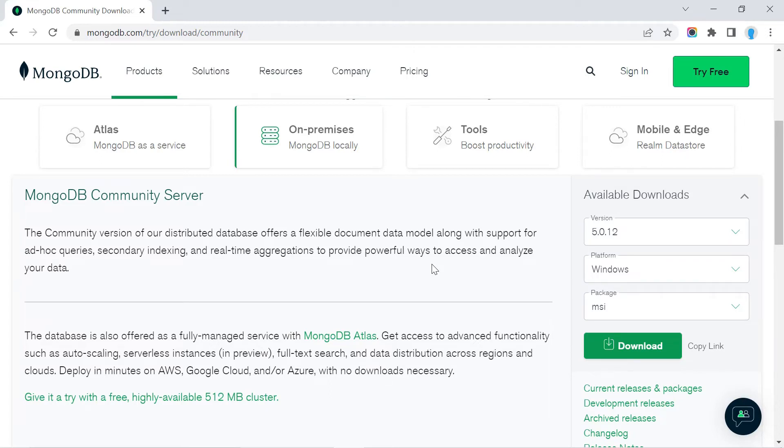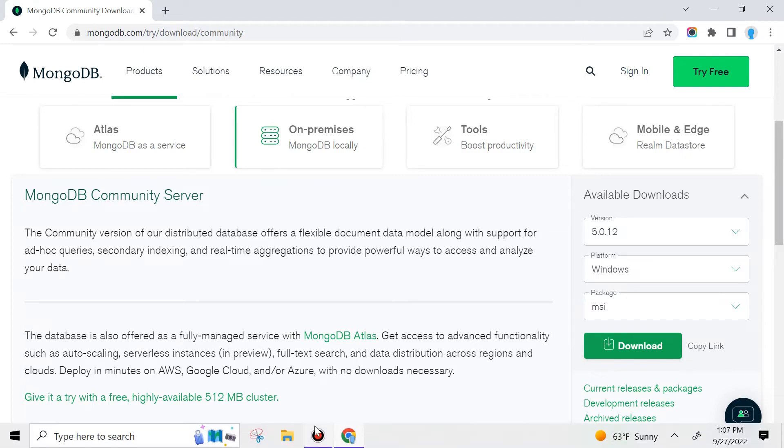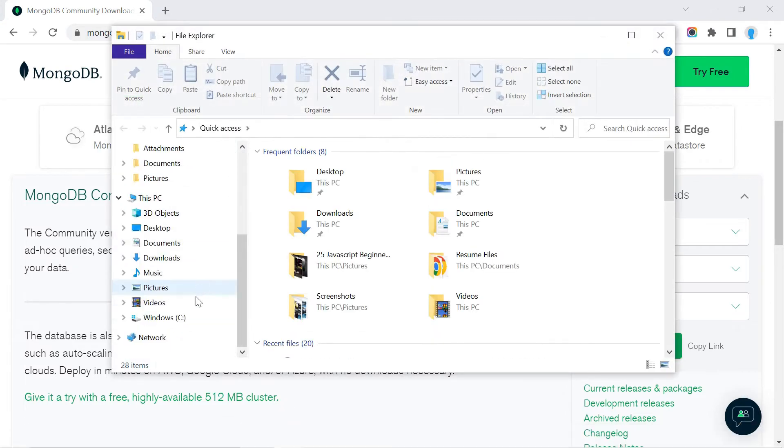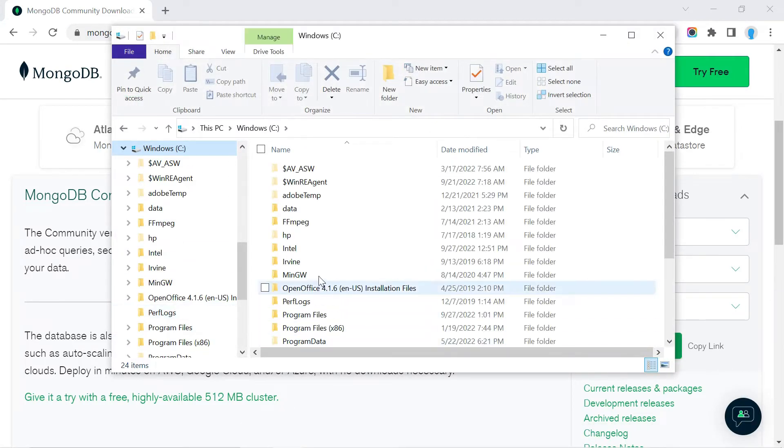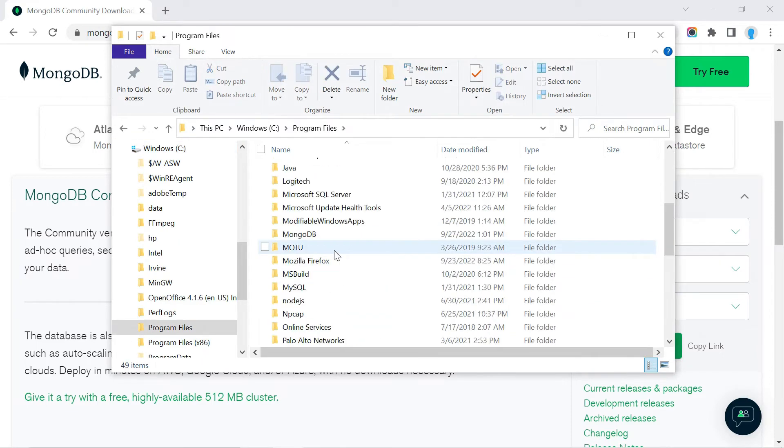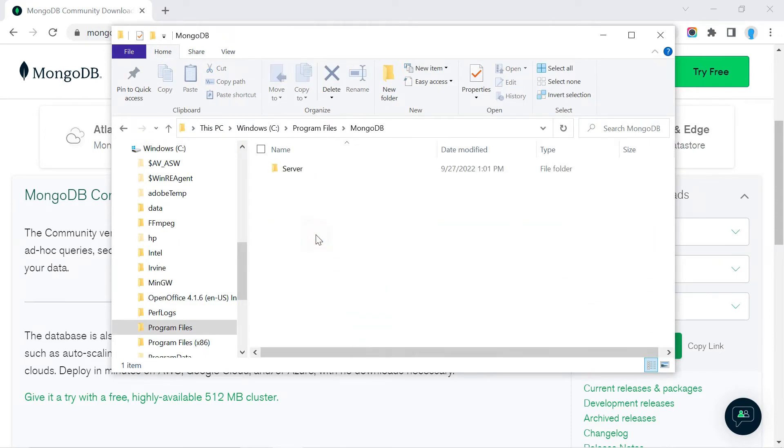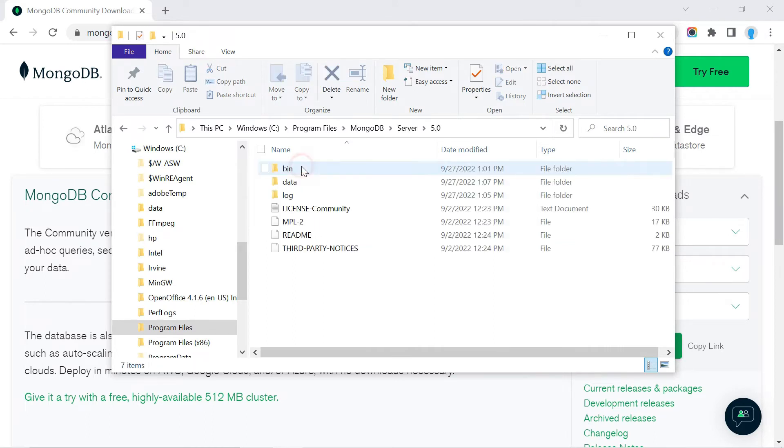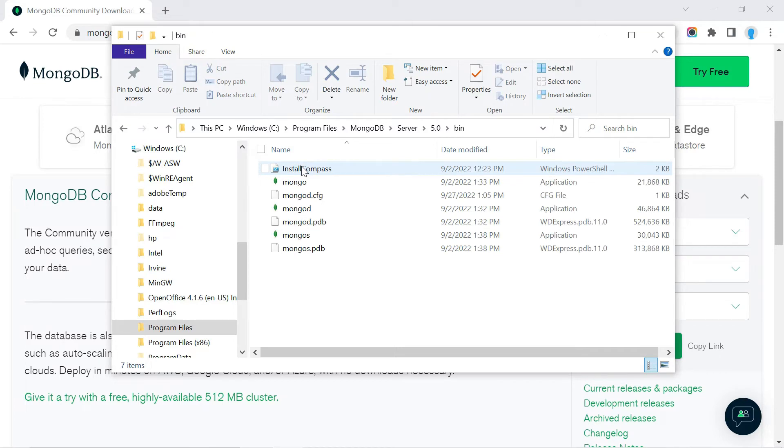Now let's navigate to the folder where we installed MongoDB. Open up File Explorer, go to the C drive, and click on Program Files. Look for the MongoDB folder—here it is. Click Server 5.0, this is the version we installed, and then bin. These are all the files that we installed.